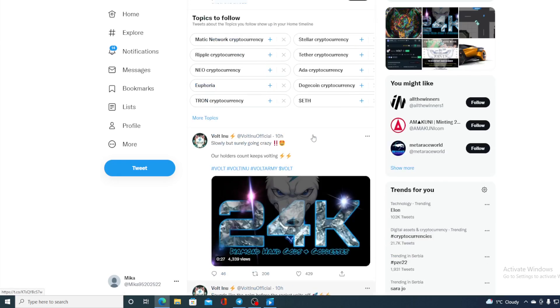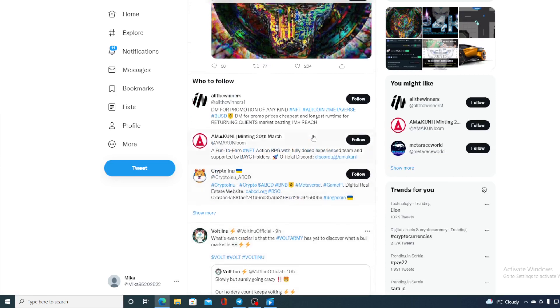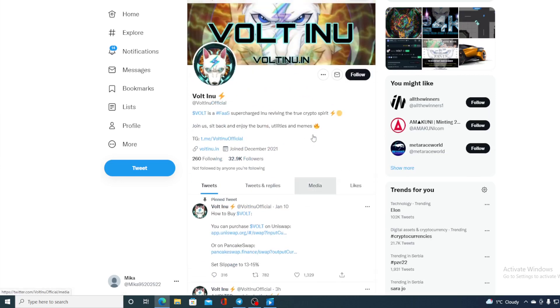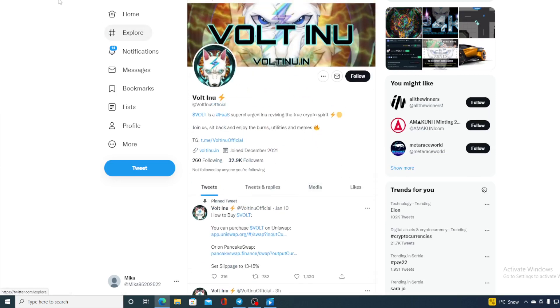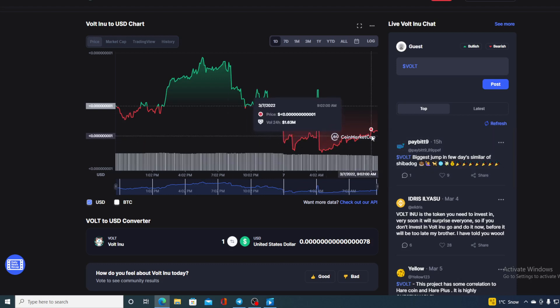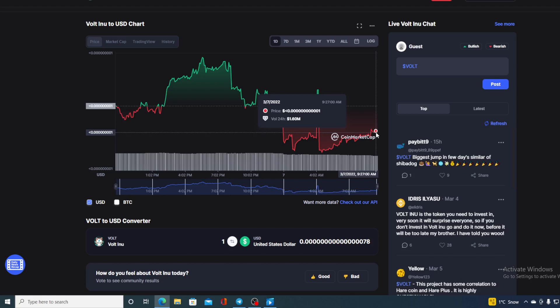So without any further ado, let me go back to that price prediction. With everything I have shown you, with Volt Inu's price being where it is right now, if you were thinking of entering the community, this would be the perfect moment for you. Because this way you can actually get the Volt Inu tokens on a discounted price and later during this week, during the day, in the future, enjoy the ride.